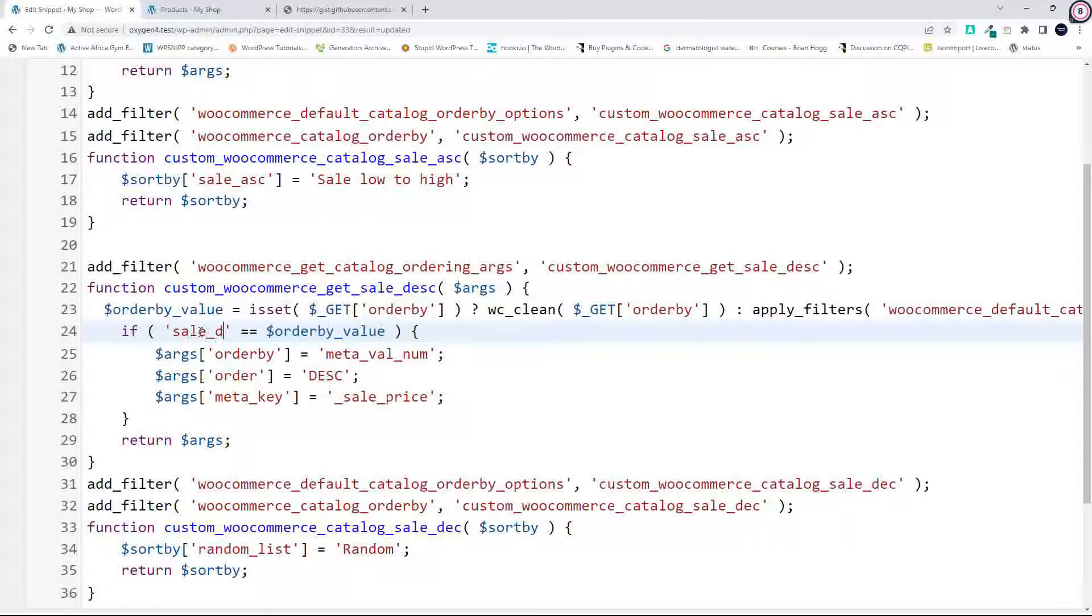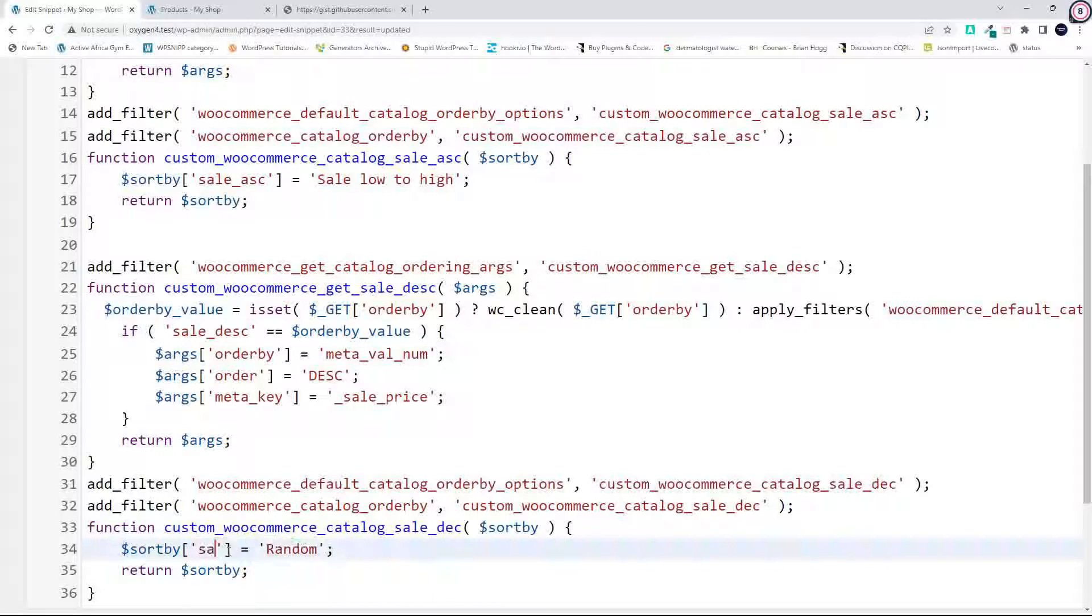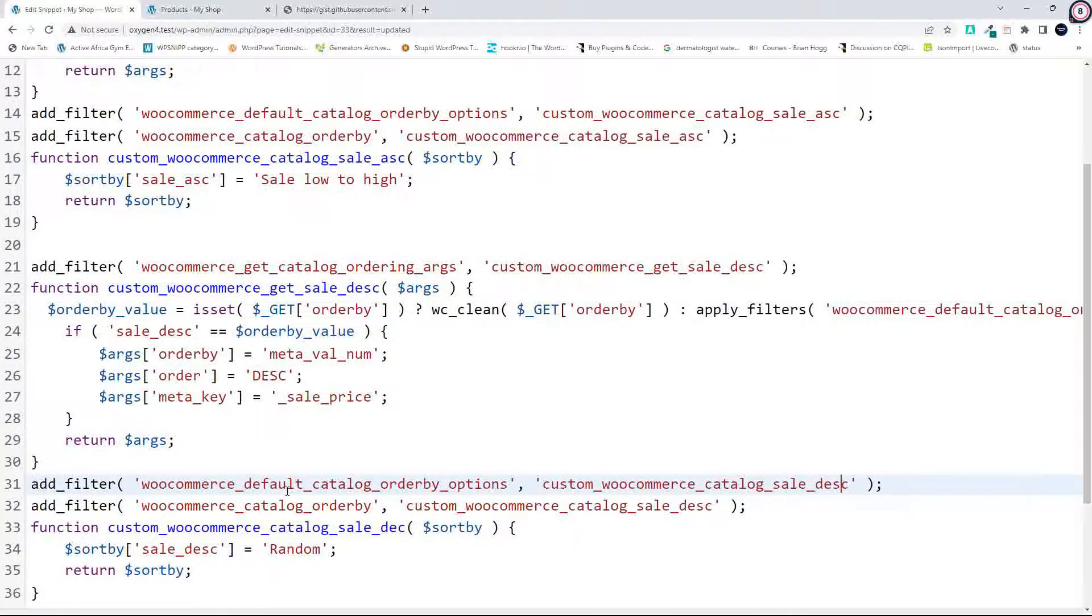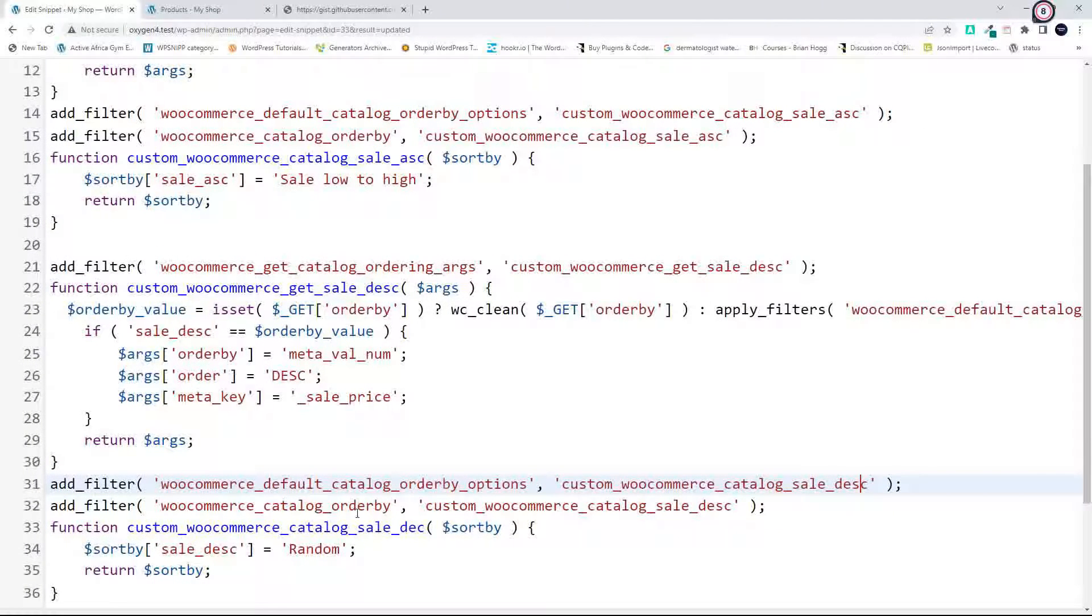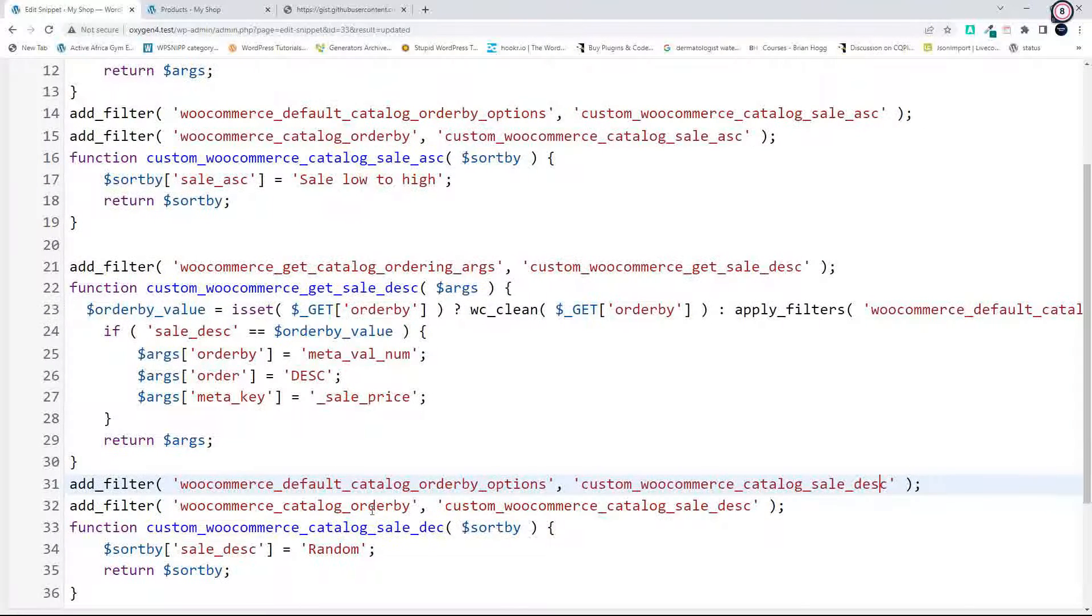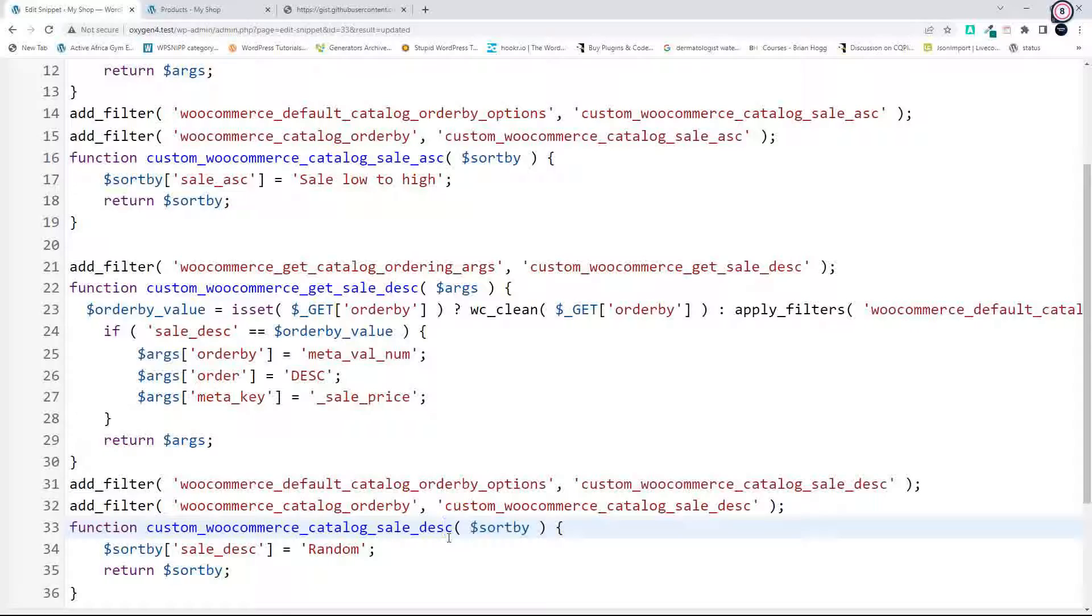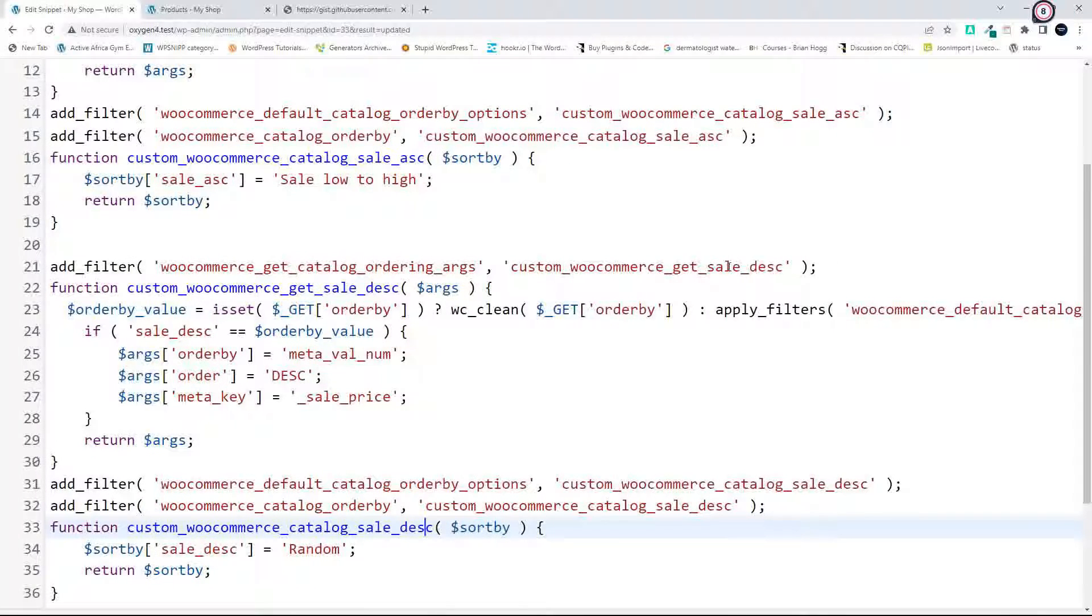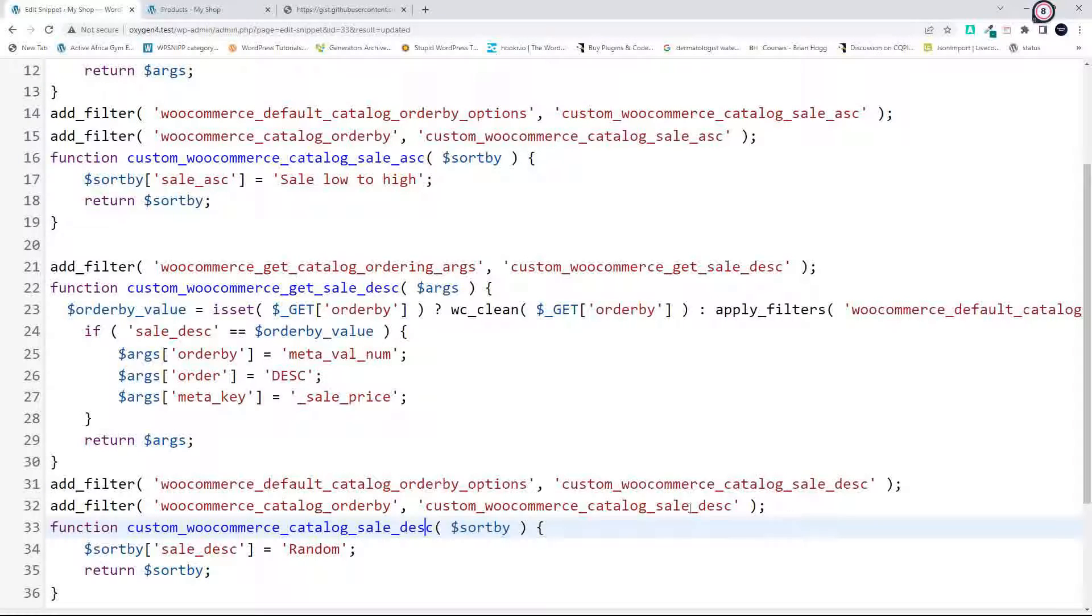And I think I've spelt descending wrong here. And I've now spelt it correct. So that's sale descending and descending. So that's everything that we need to do.